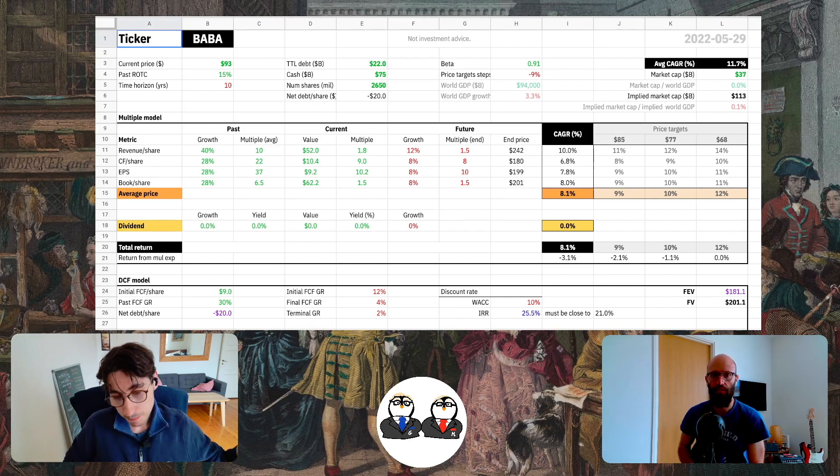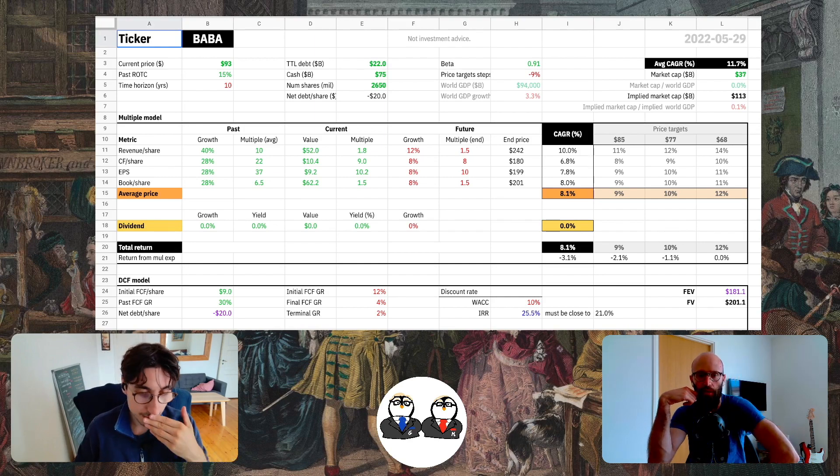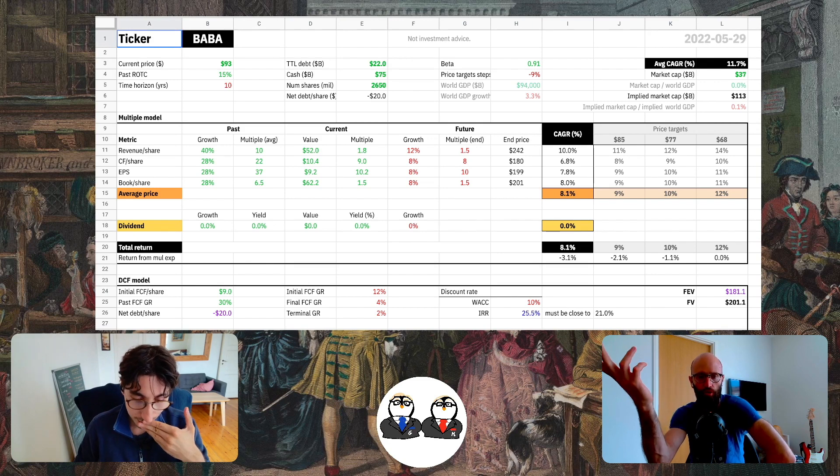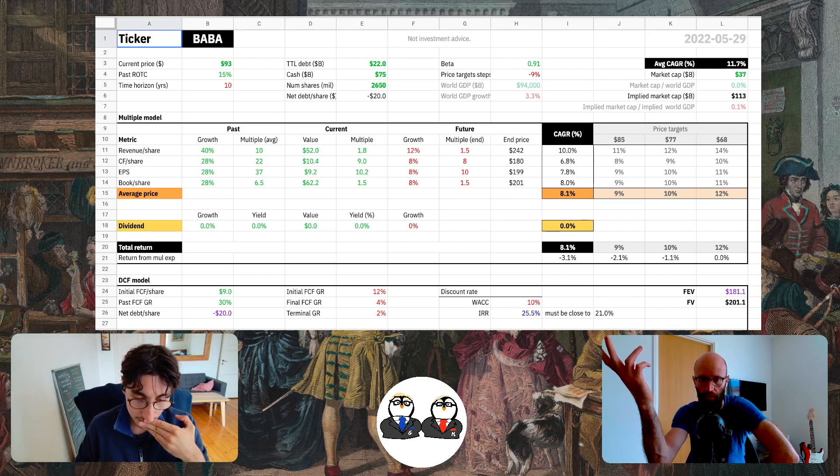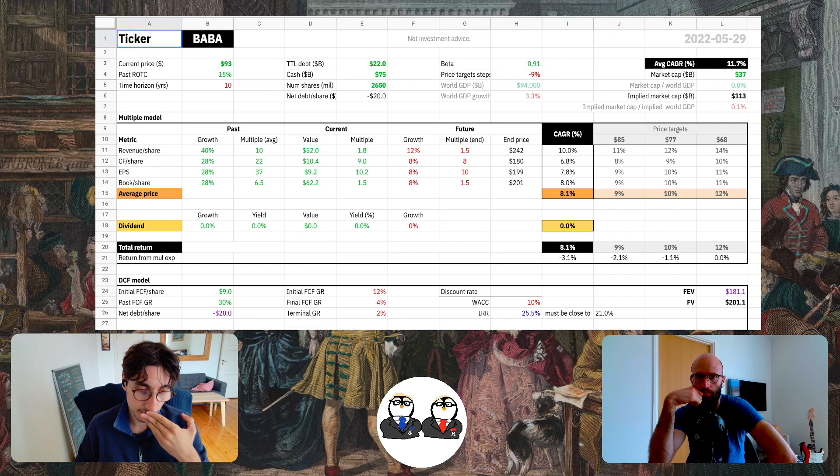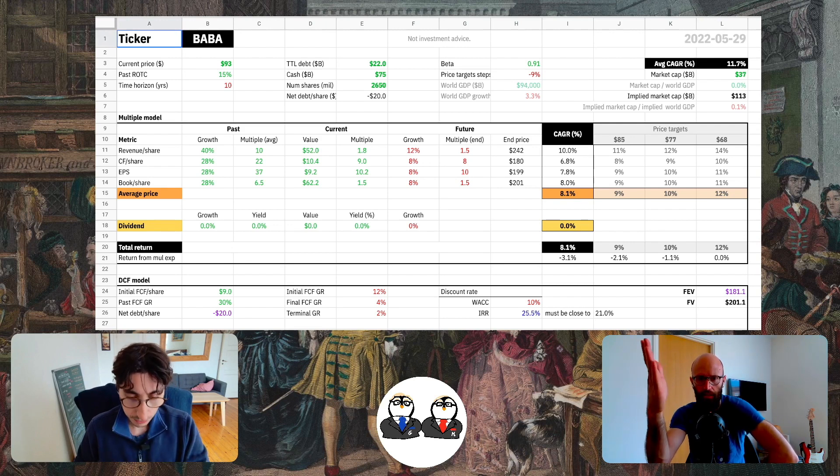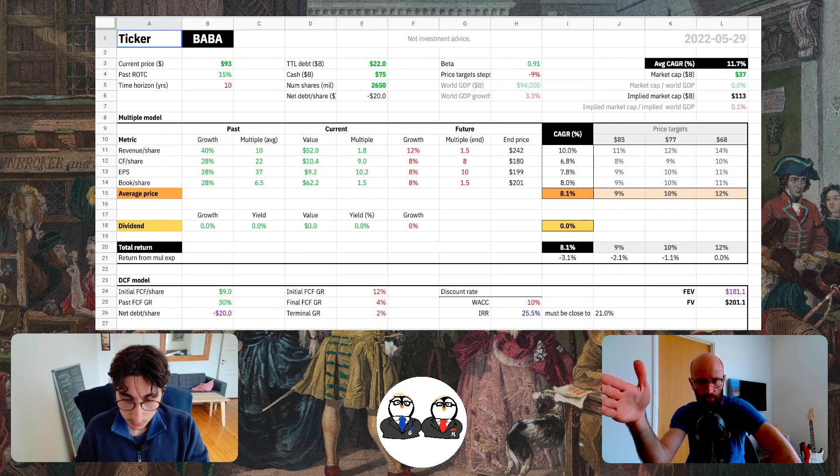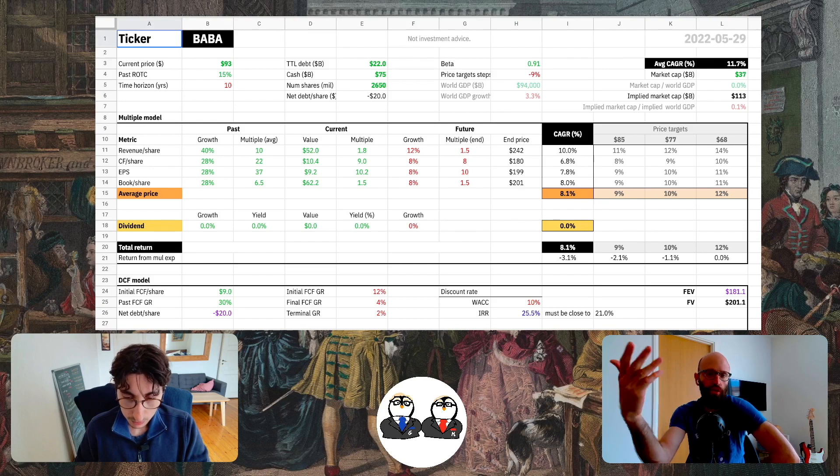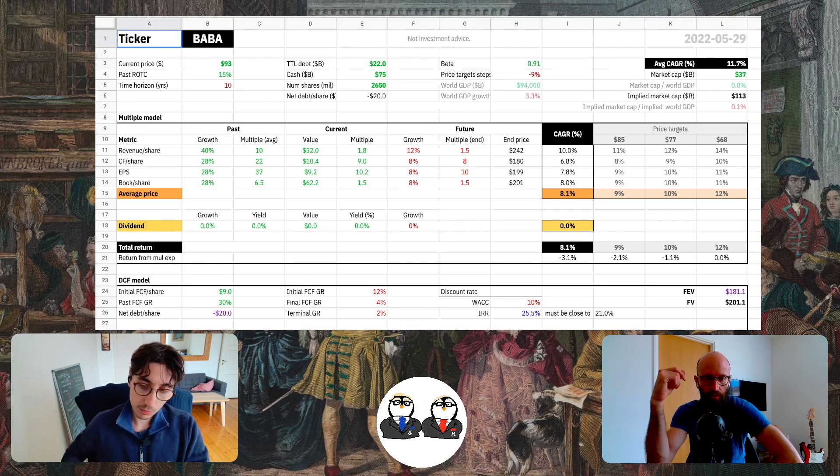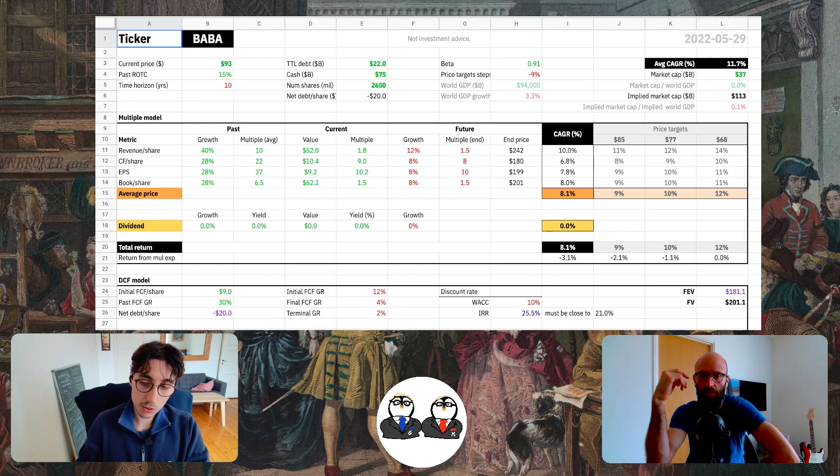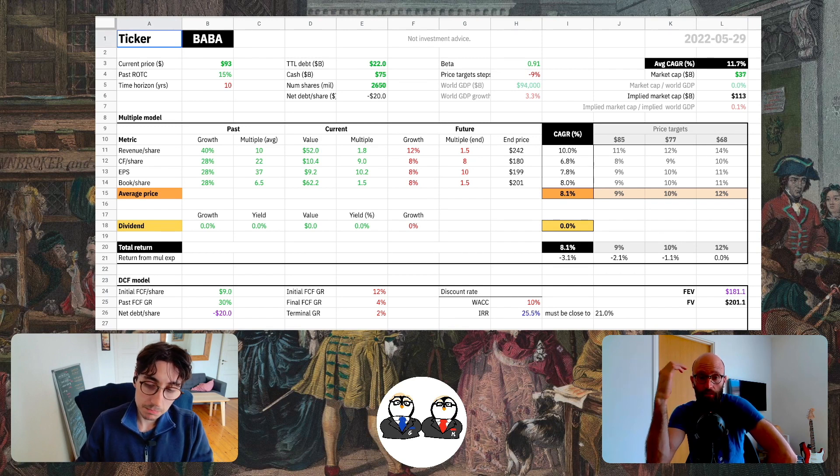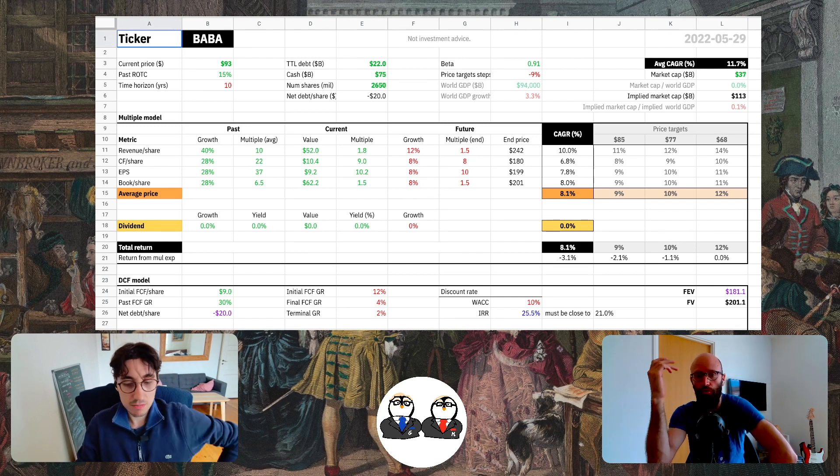And I see that the CAGR at the current price would be around 8%. The company, of course, is not paying any dividend. And then, as usual, we have the target prices at 90%, 80%, and 70% of the actual price, which would give you 9%, 10%, and 5% more or less, which means the CAGR couldn't change much.